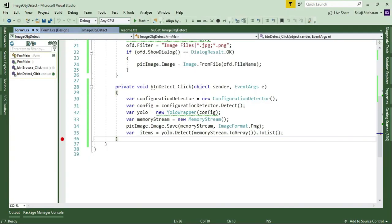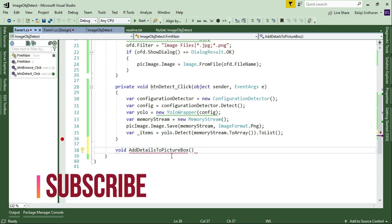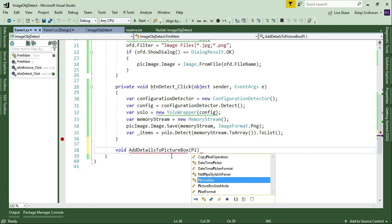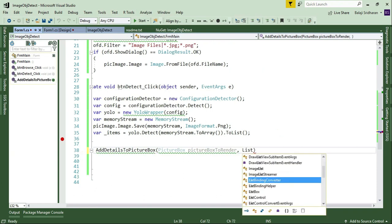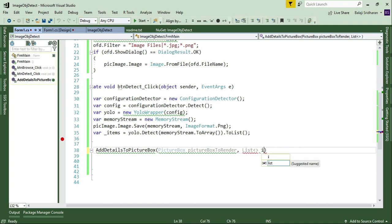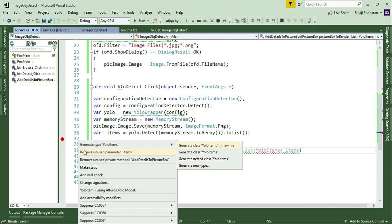In order to render all the details about the objects in the image, I will create one method called 'AddDetailsToPictureBox'. It will receive two arguments: the first argument is the PictureBox reference, and the second argument is a list of YoloItems. Right now this list is showing an error, so I want to import System.Collections.Generic and also the using statement for the Yolo model namespace.